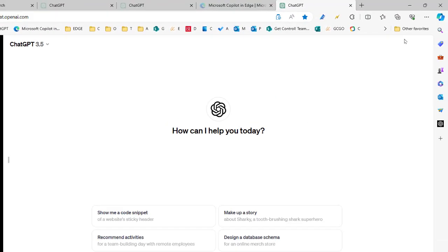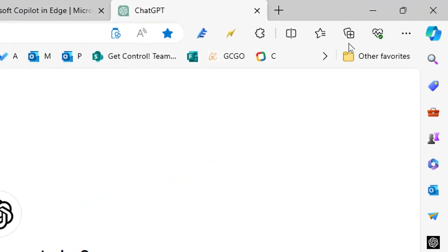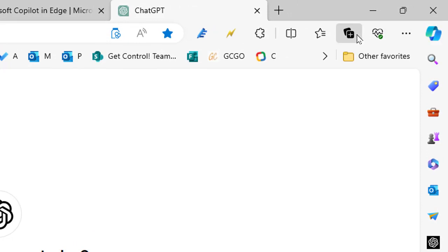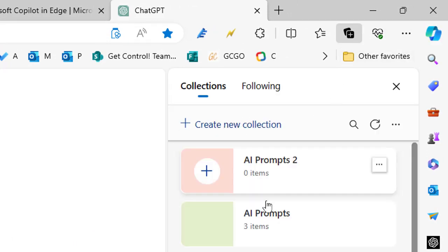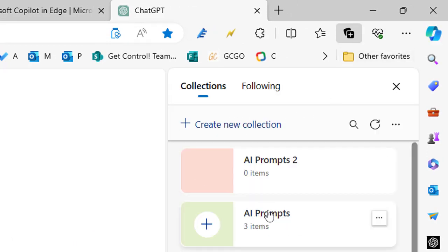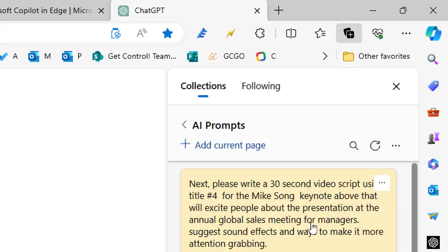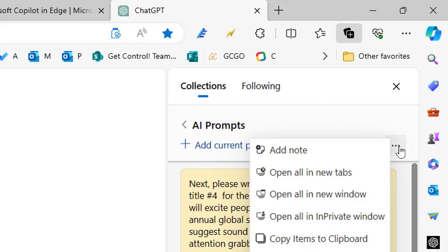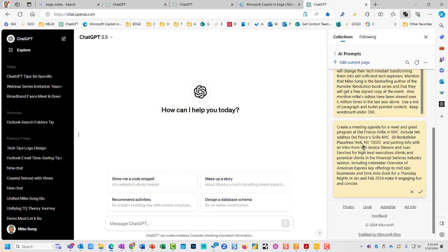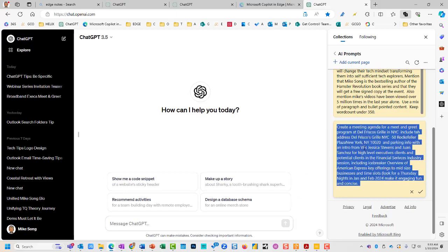Open Edge and click in the upper right-hand corner on the plus collections button. Create a new collection named AI Prompts. See where this is going? Click the three-dot button and select Add Note — and here you can enter custom AI prompts for effortless retrieval.